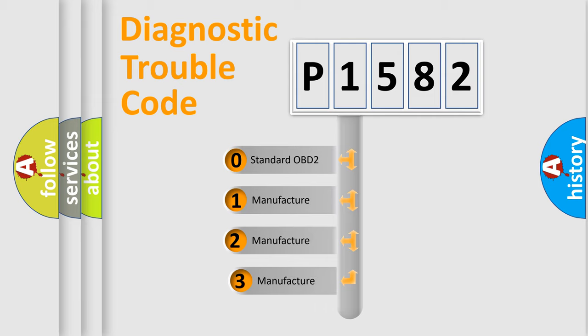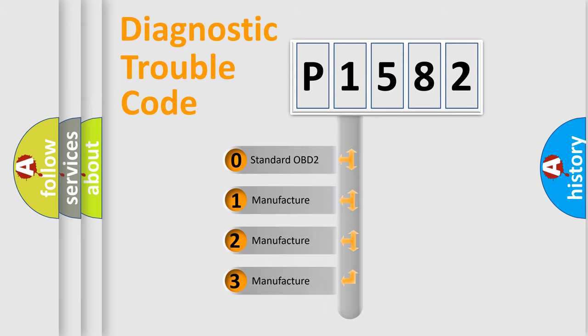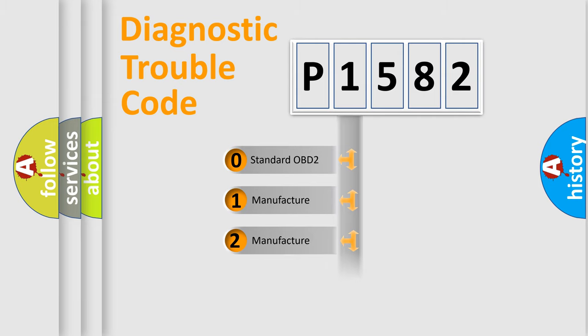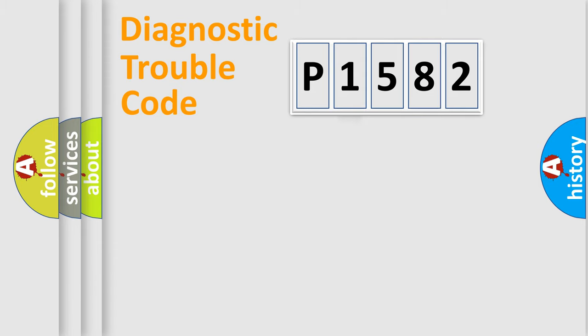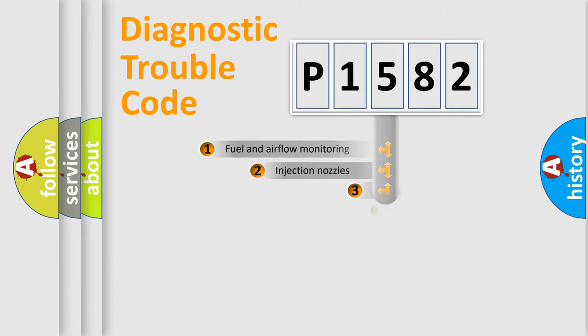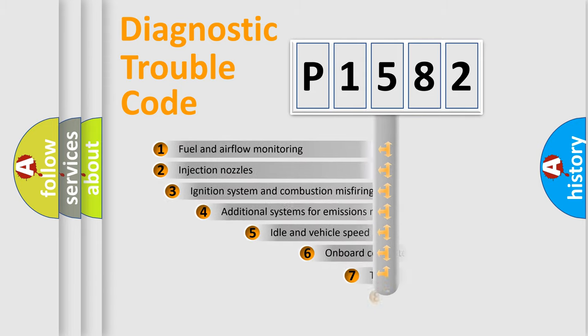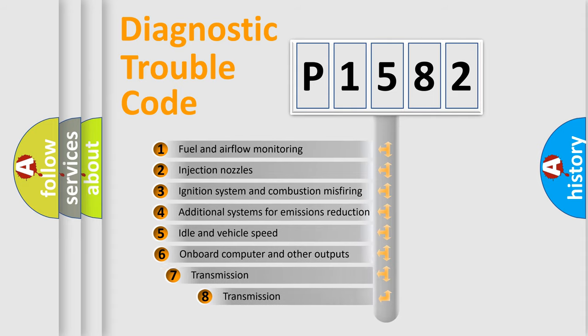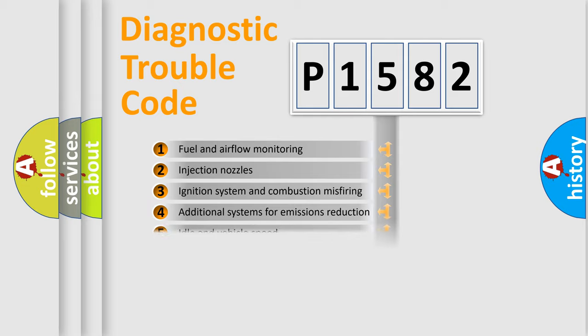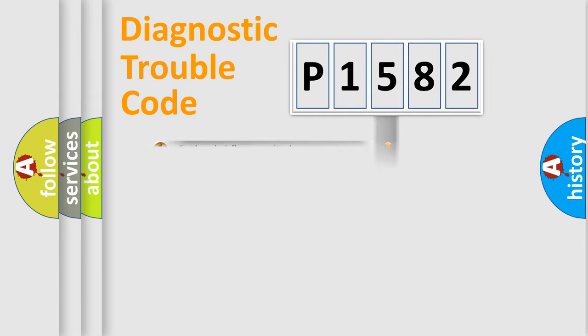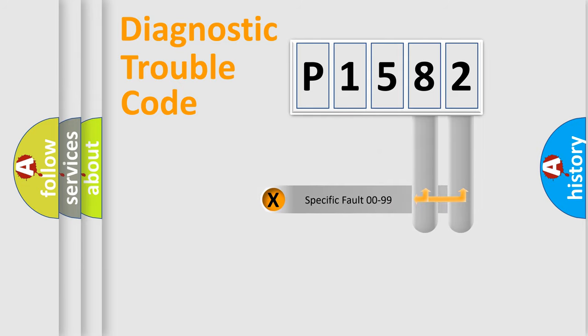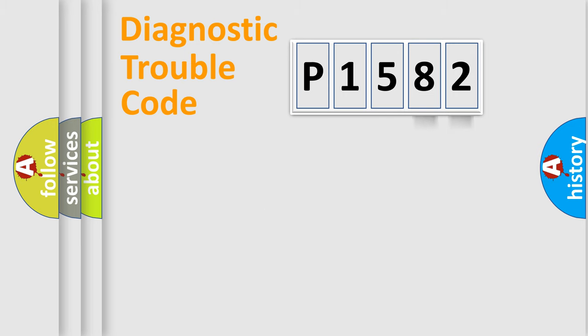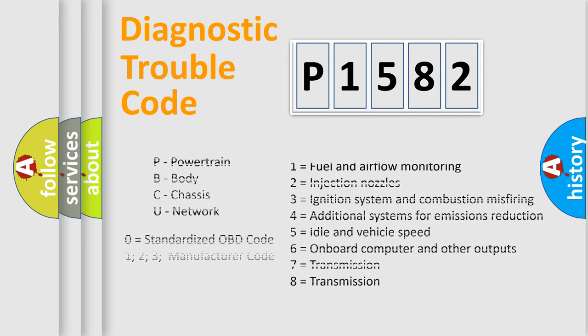If the second character is expressed as zero, it is a standardized error. In the case of numbers 1, 2, or 3, it is a more precise expression of the car-specific error. The third character specifies a subset of errors. The distribution shown is valid only for the standardized DTC code. Let's not forget that such a division is valid only if the other character code is expressed by the number zero.